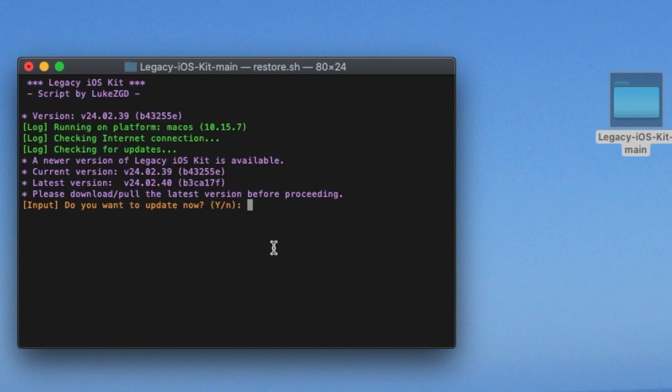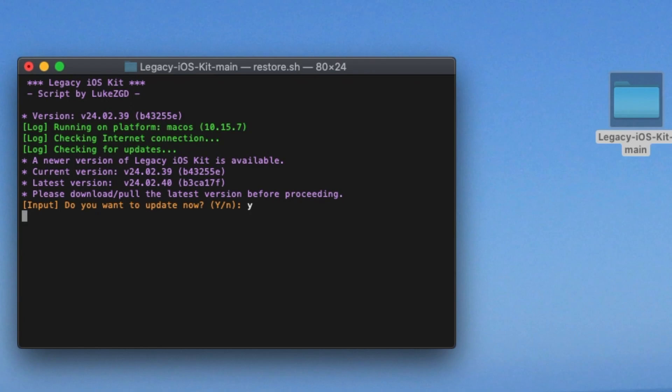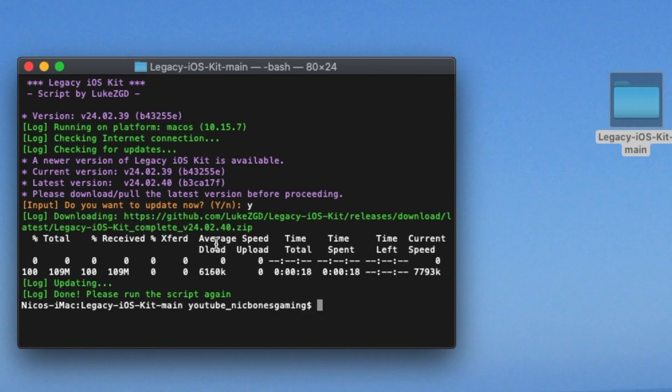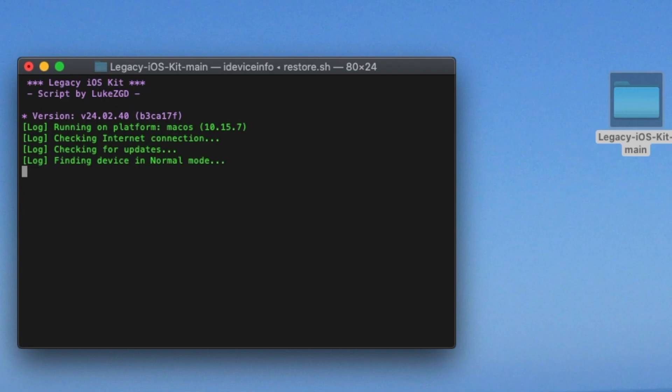Now you must have your phone plugged in. If it does detect an update, let that update download, because it will not let you proceed without the update. Once it's updated, do dot slash restore dot sh again just by pressing the arrow. Click enter.